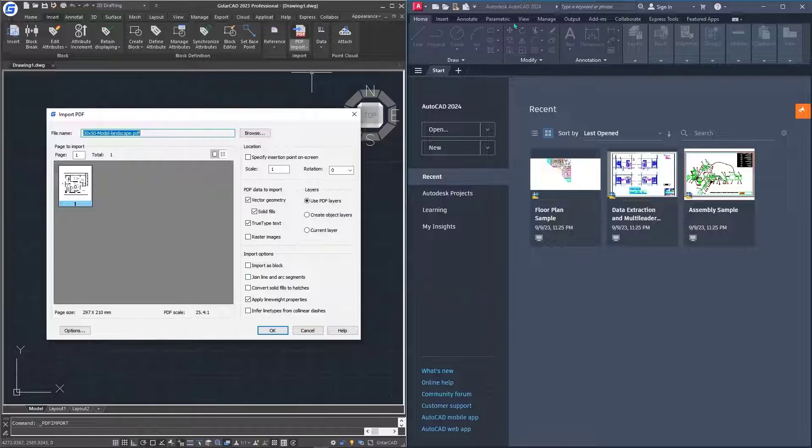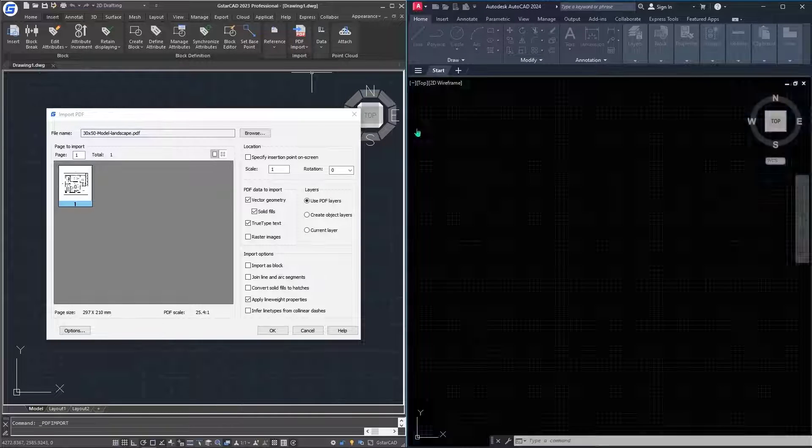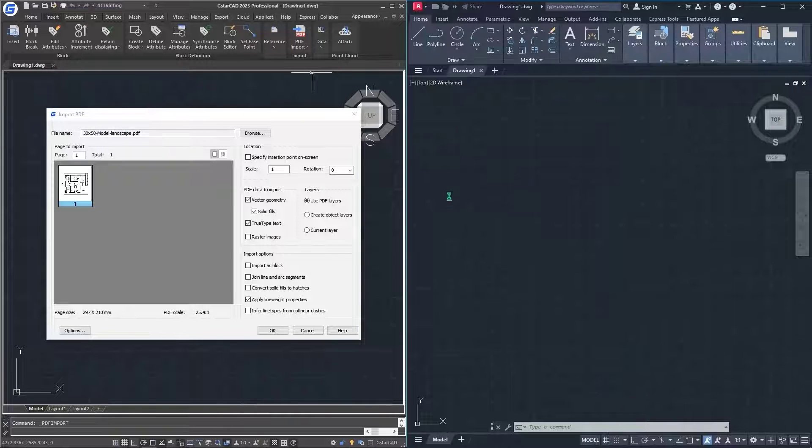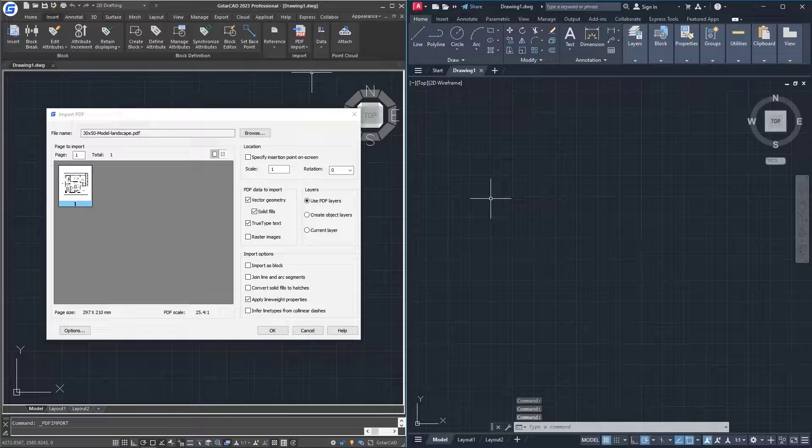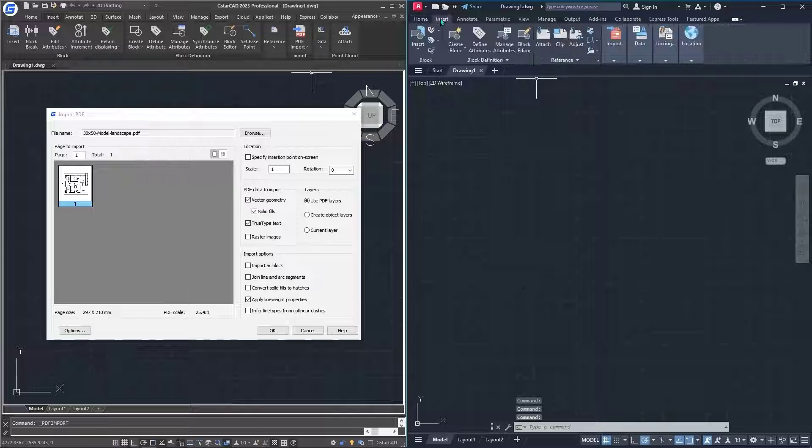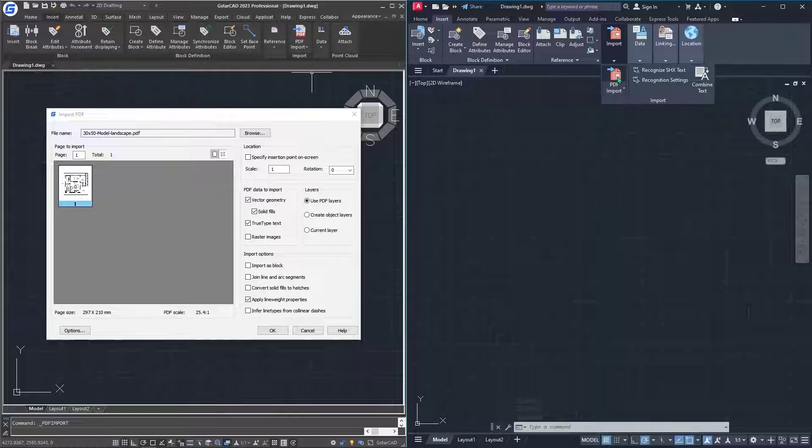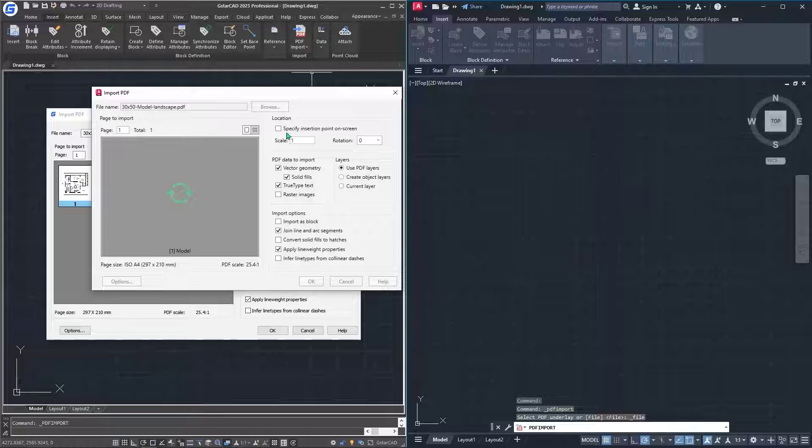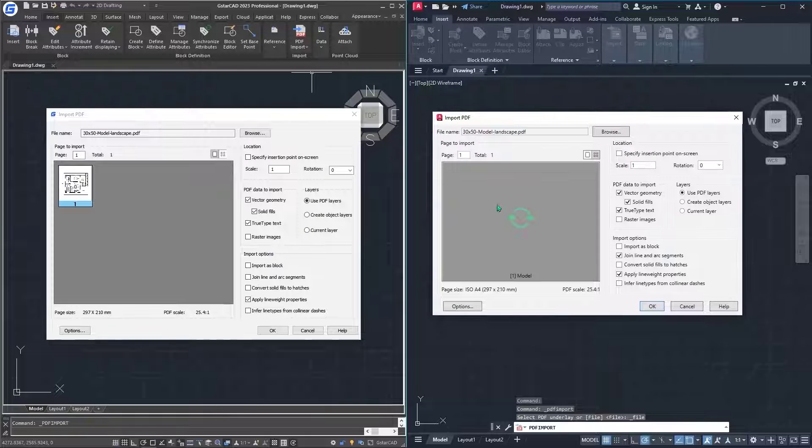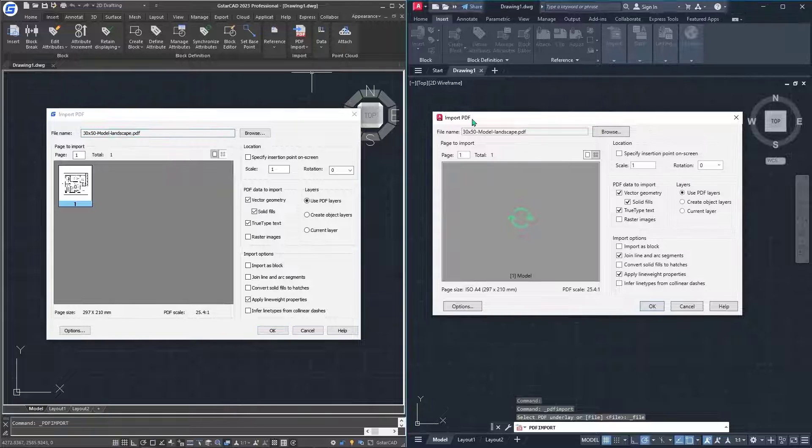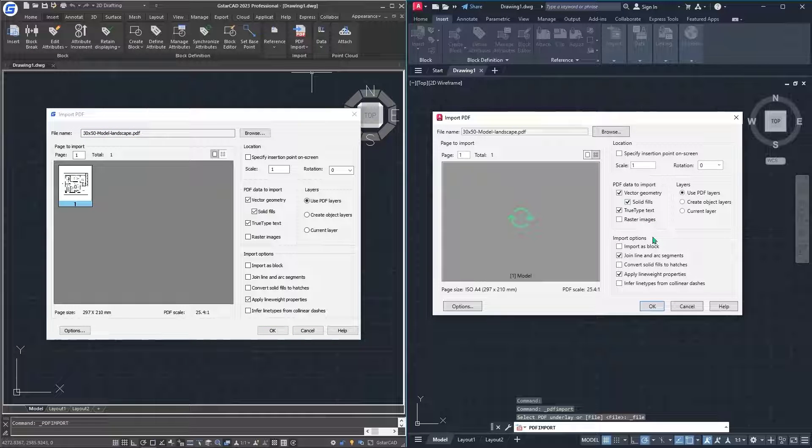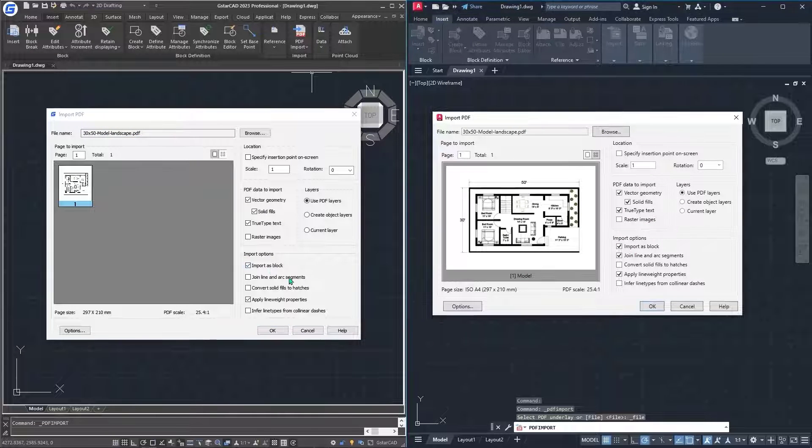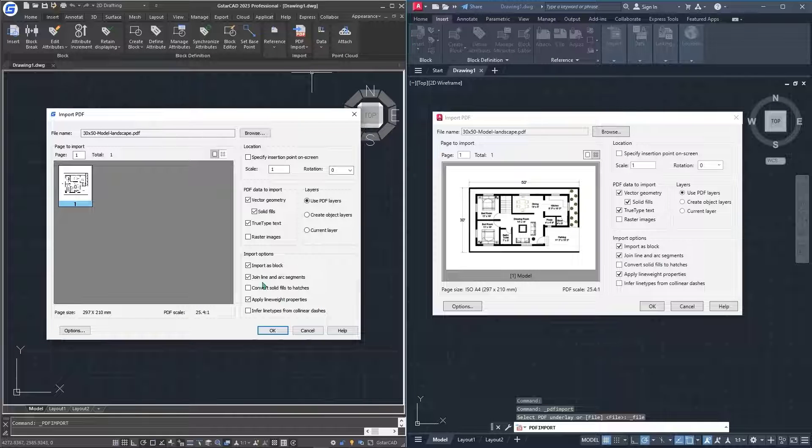I'll go to the competitor and start a new drawing. Remember, you have to have a new drawing to be able to import the PDF inside the new drawing. I'll go to the insert tab, go to import, click on PDF import, click on the same one, and hit open. We'll have to make sure that all the settings that we use to import the PDF in GSTAR CAD will be the same settings within the competitor. After that, I'll just hit OK.